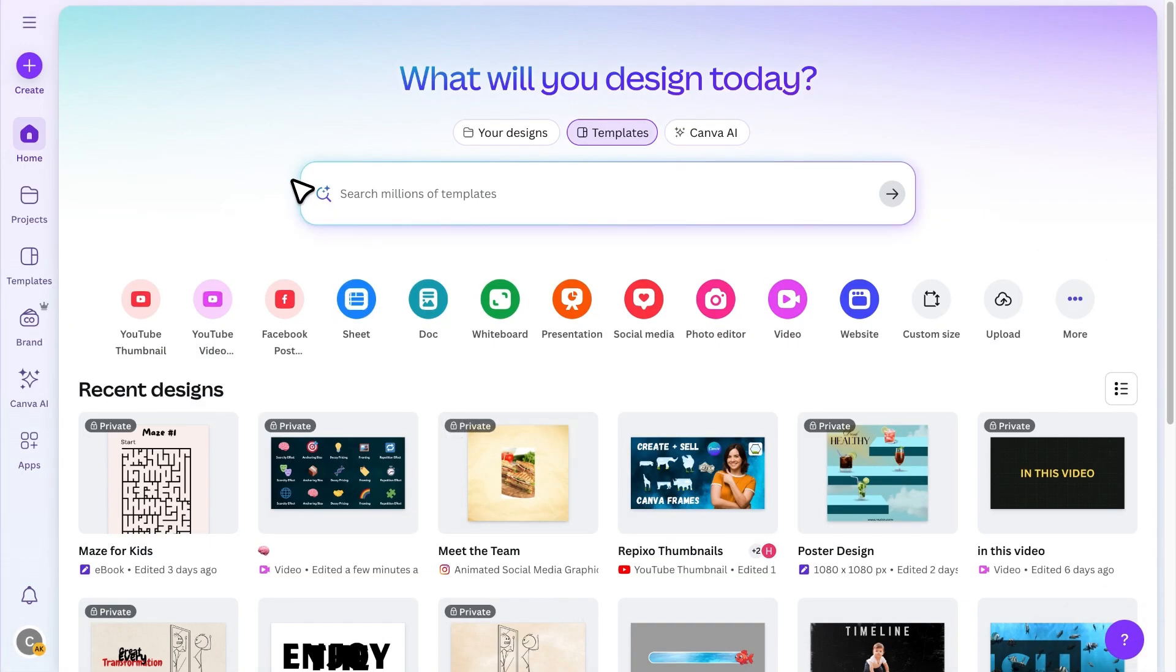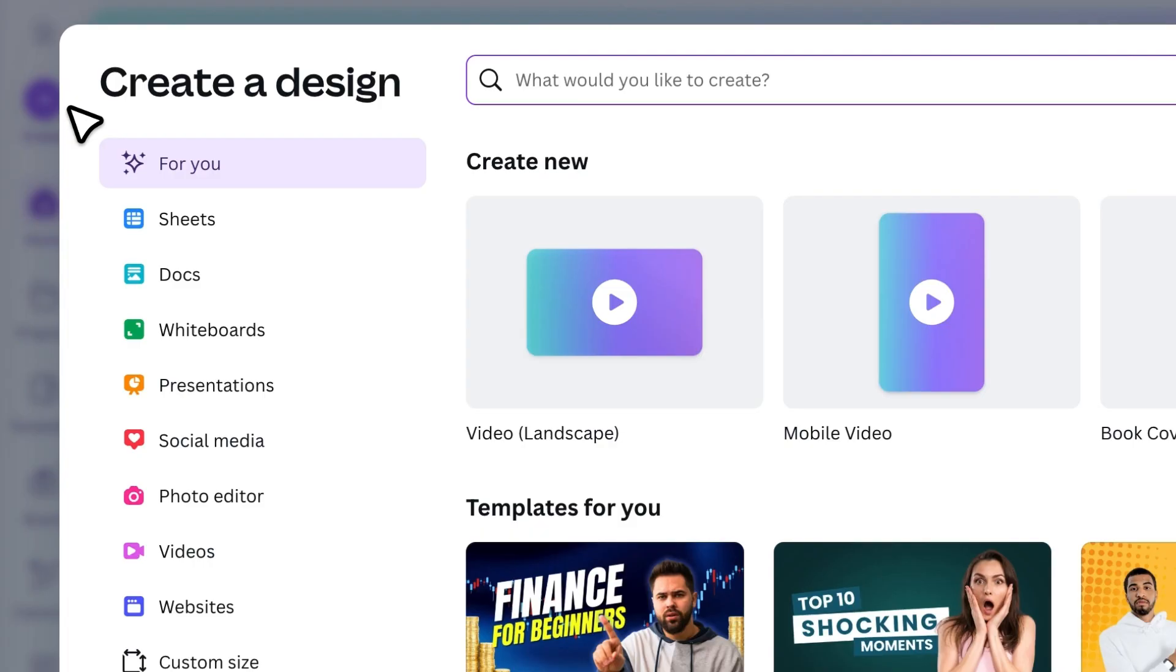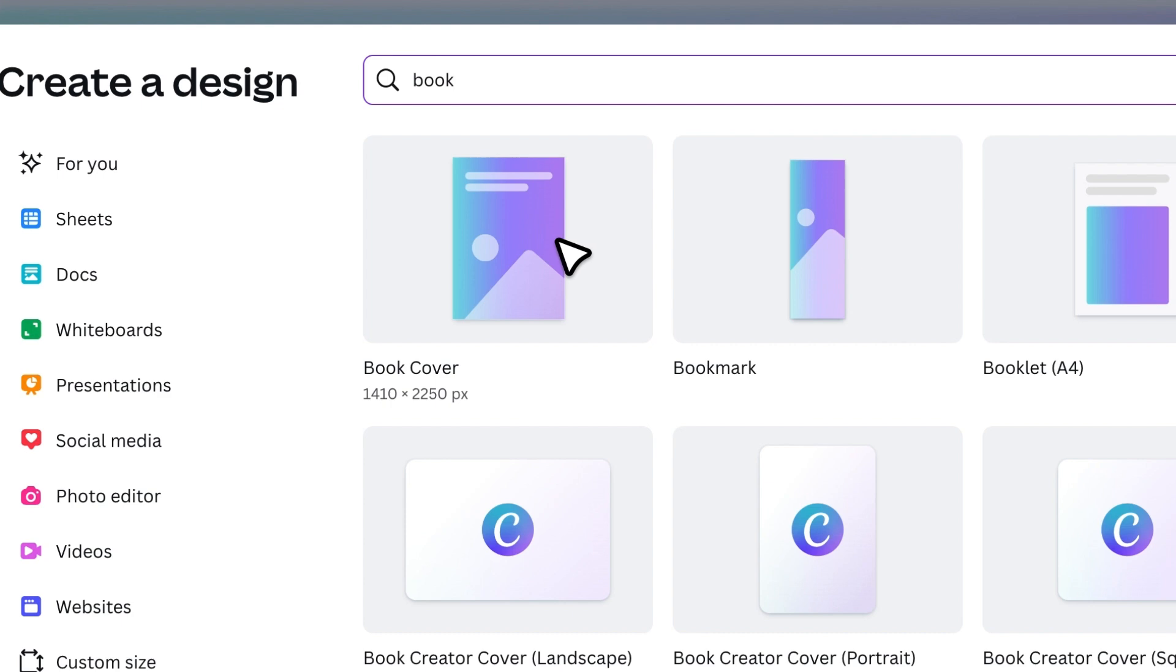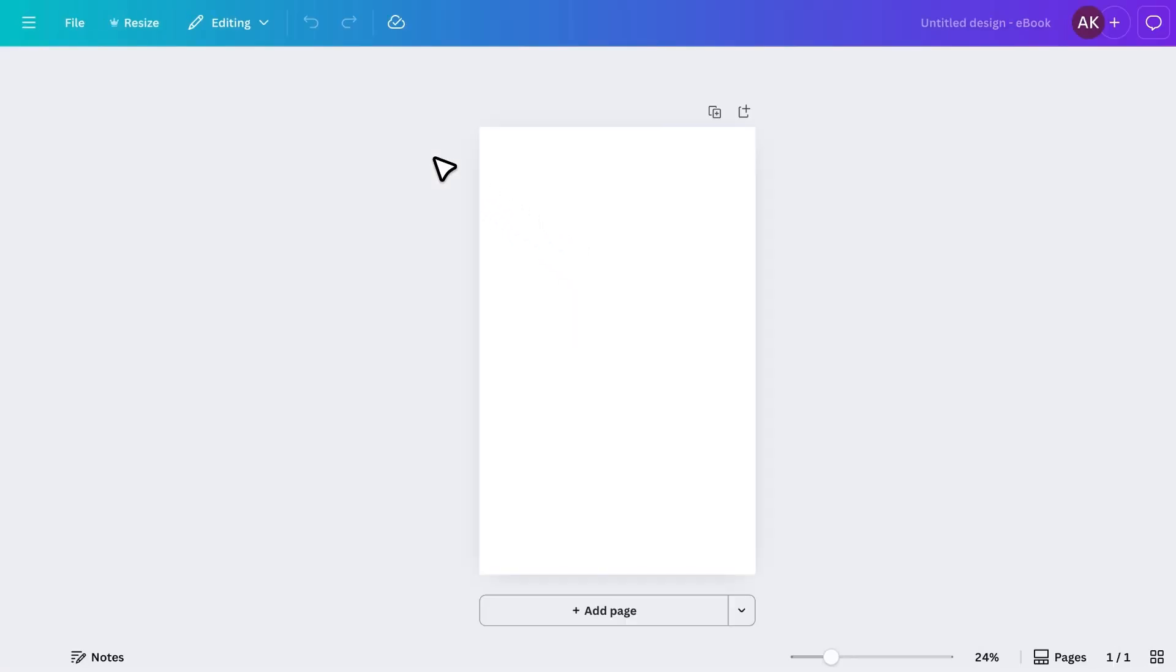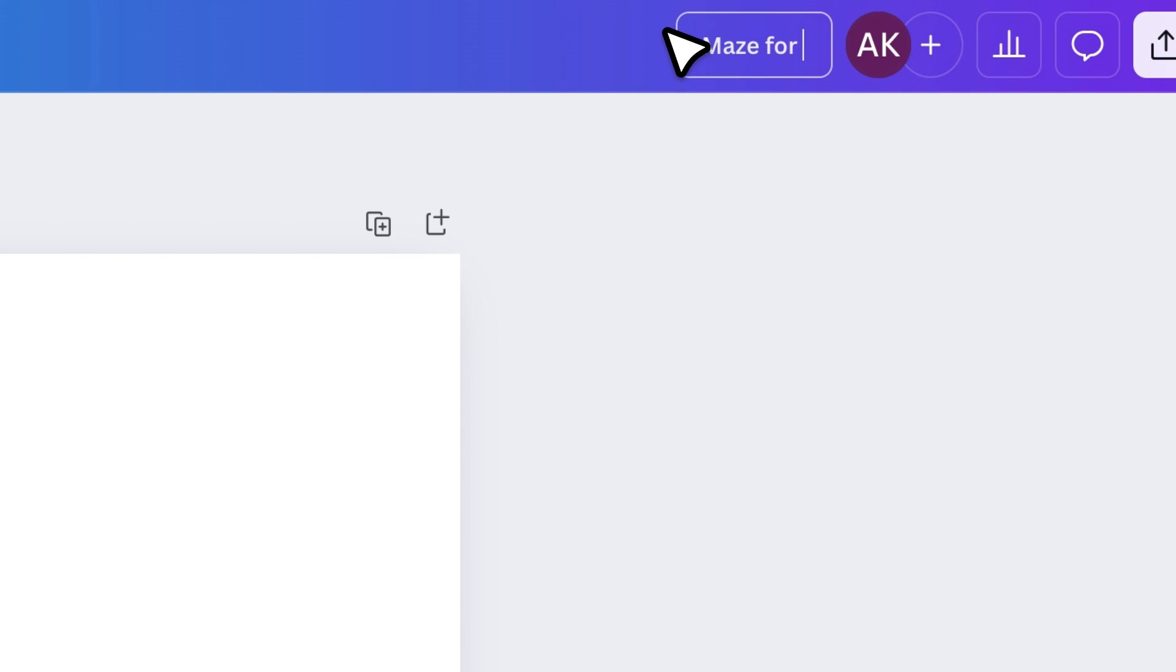First, open Canva, click on Create, and search for Book. I'll select this size and open it up. First, I'll give my project a name. Let's call it Maze for Kids.